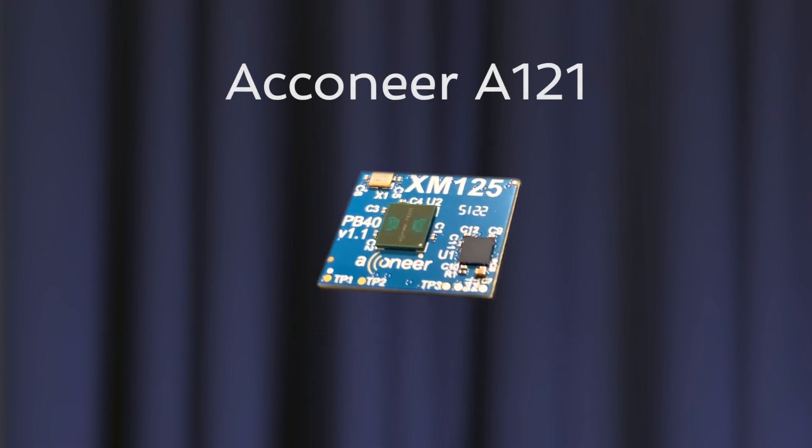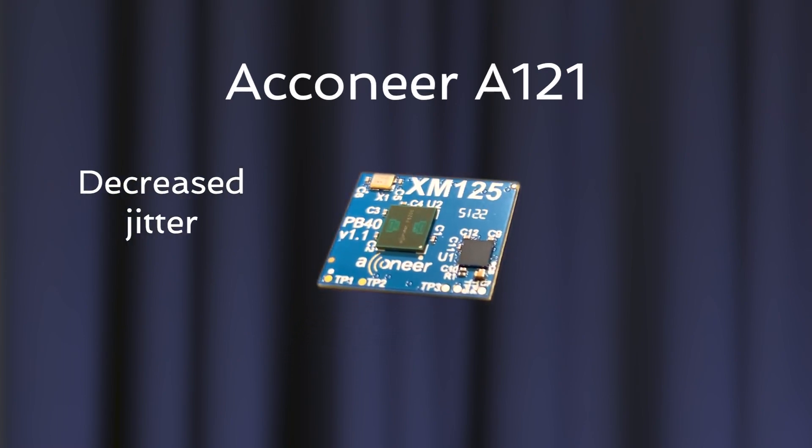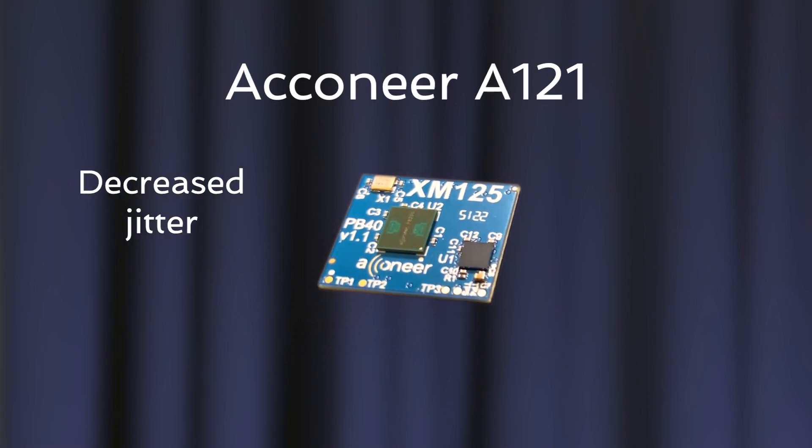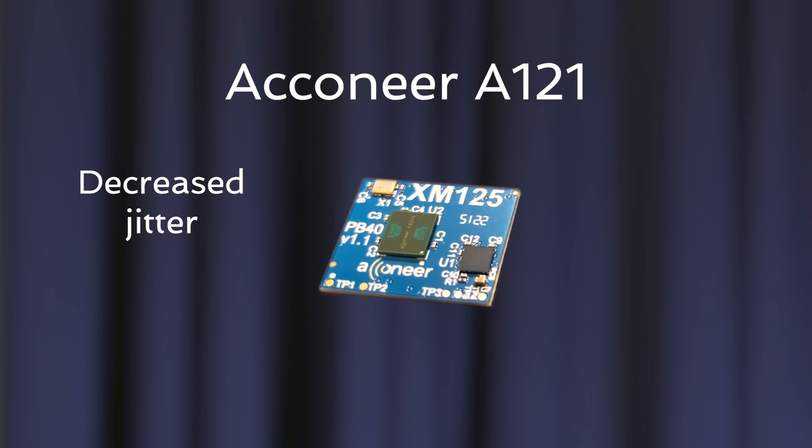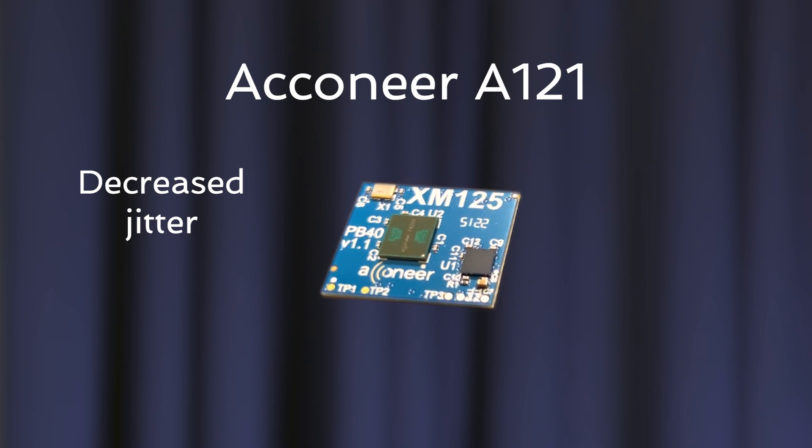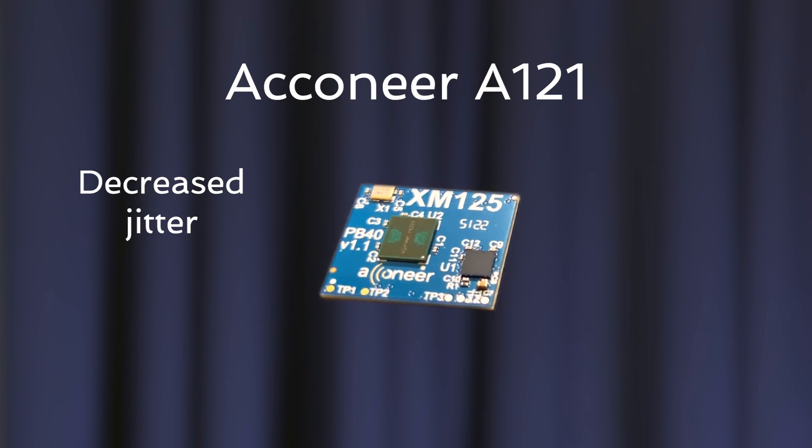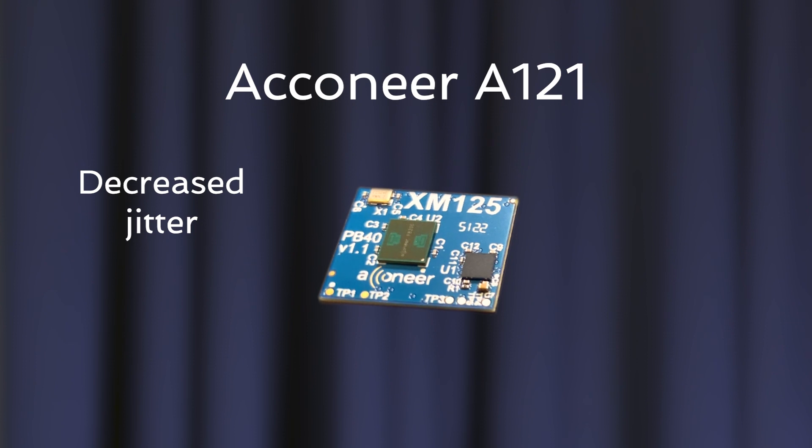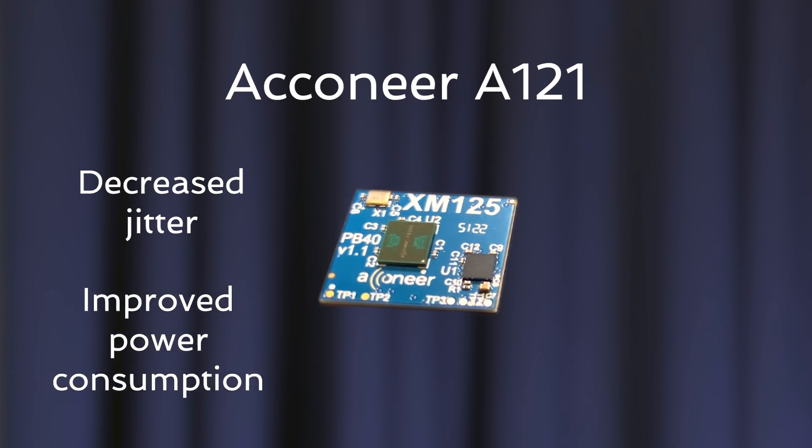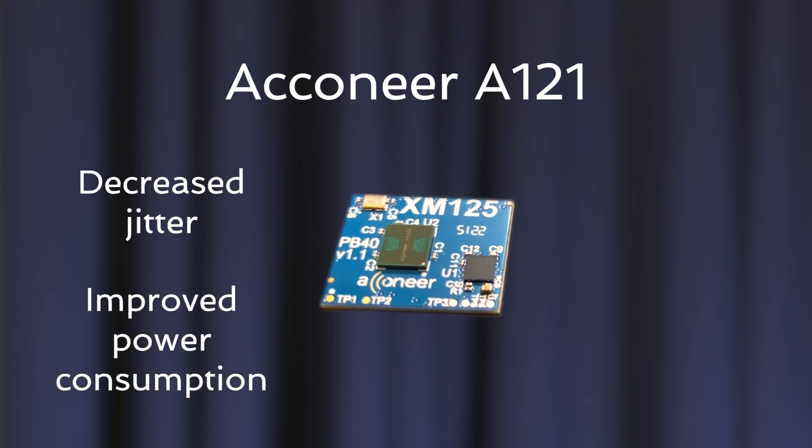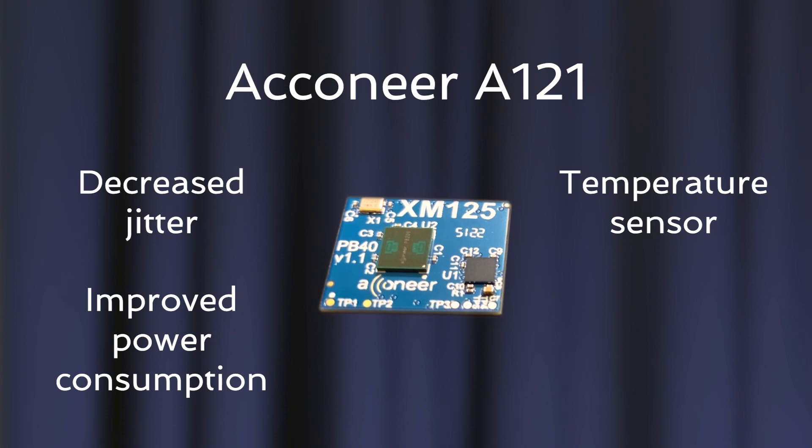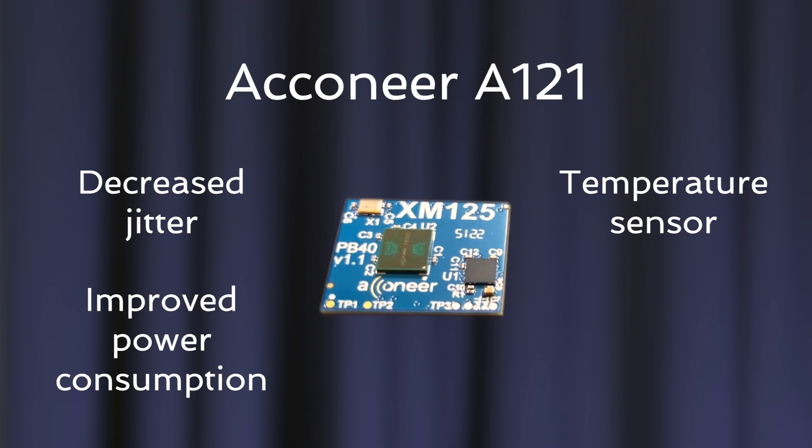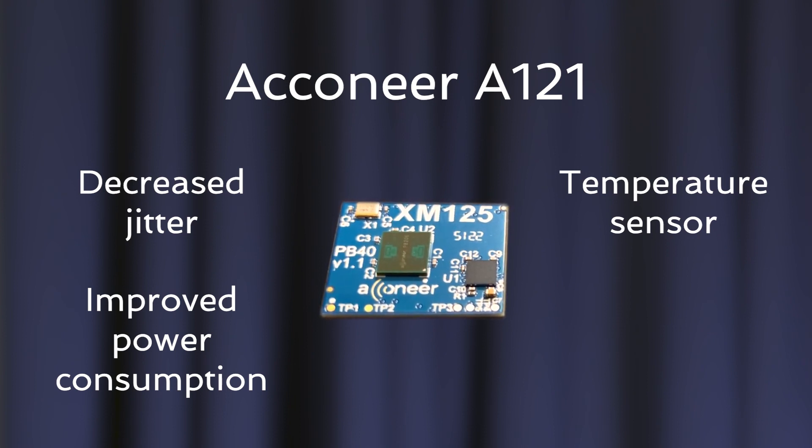A121 has decreased jitter. This leads to improved signal to noise ratio, which in turn improves overall performance and enables longer distances to be measured. The power consumption has also been improved. A temperature sensor has been added. This improves performance in outdoor use cases.